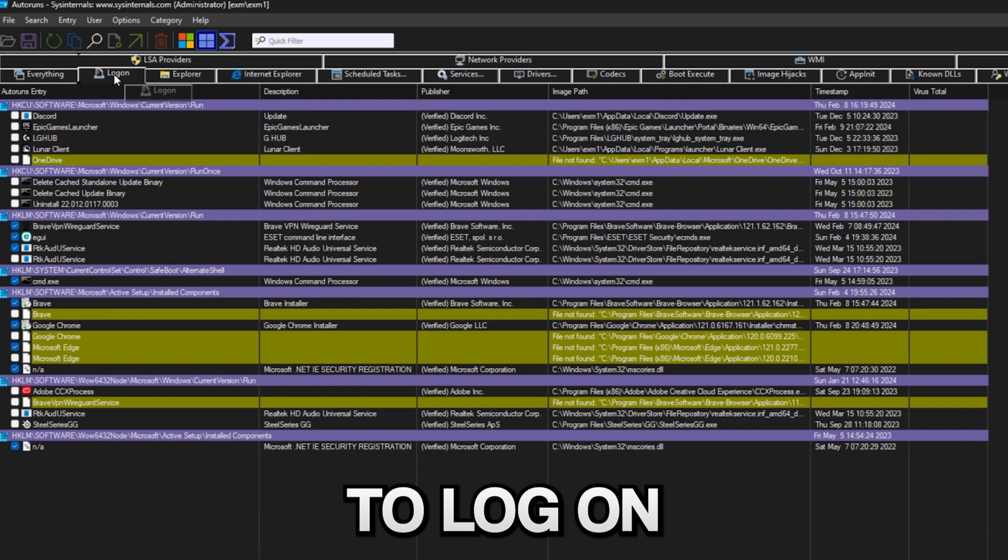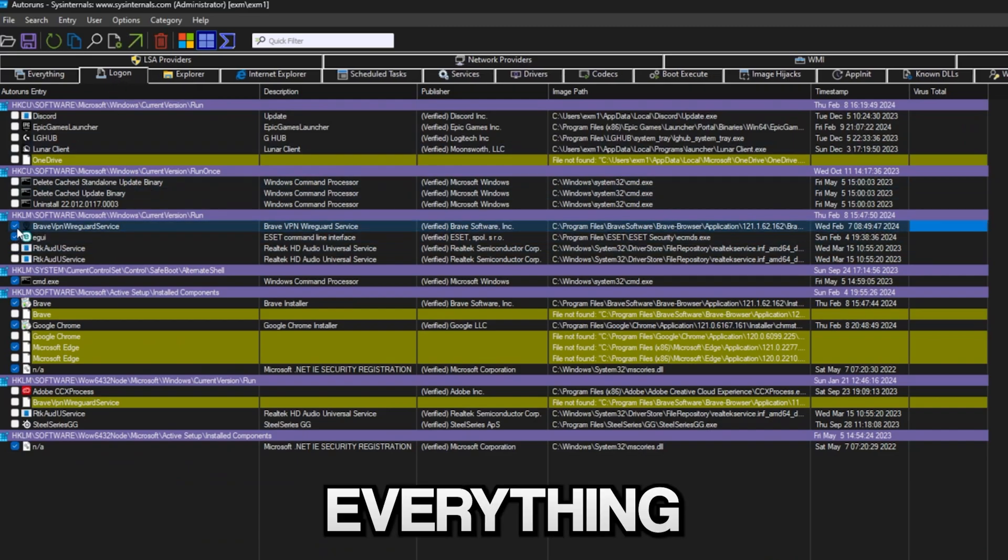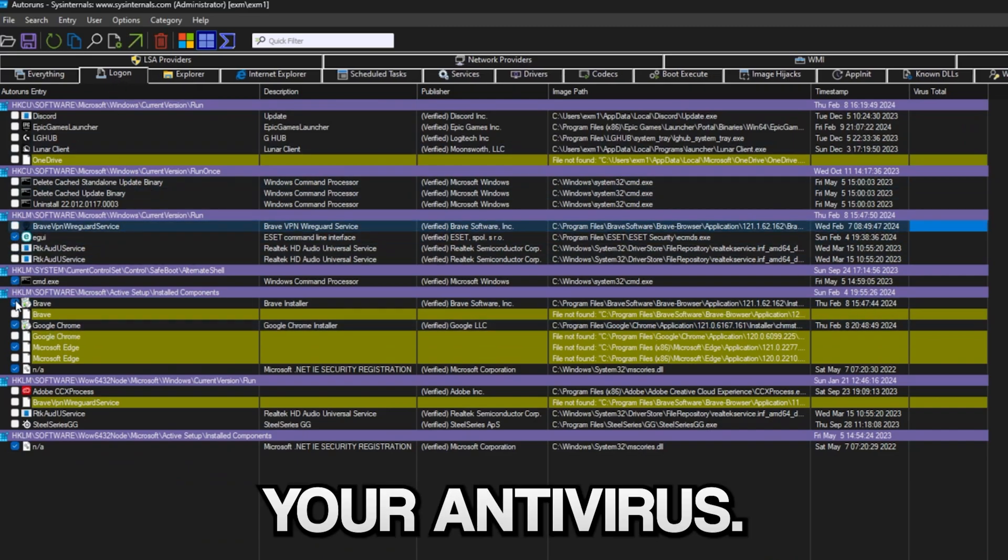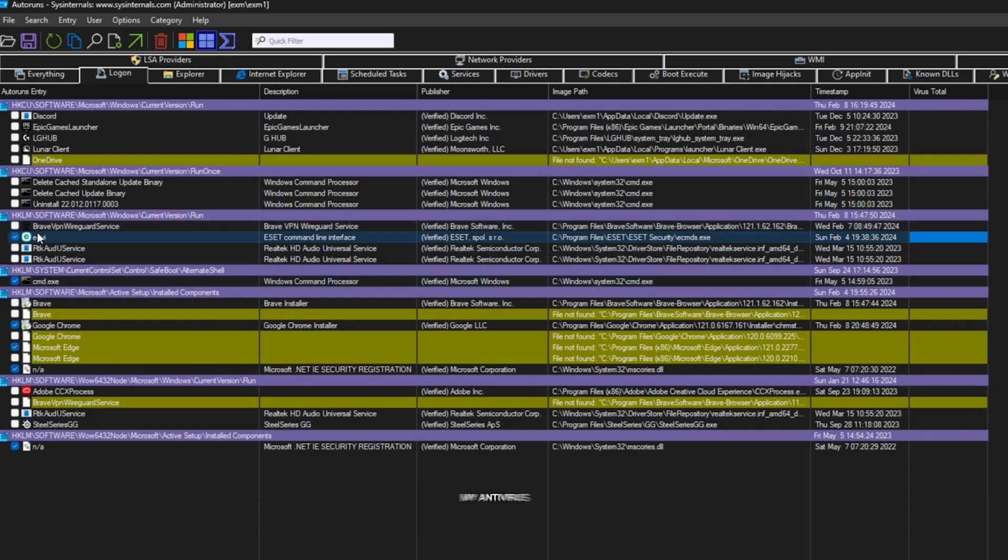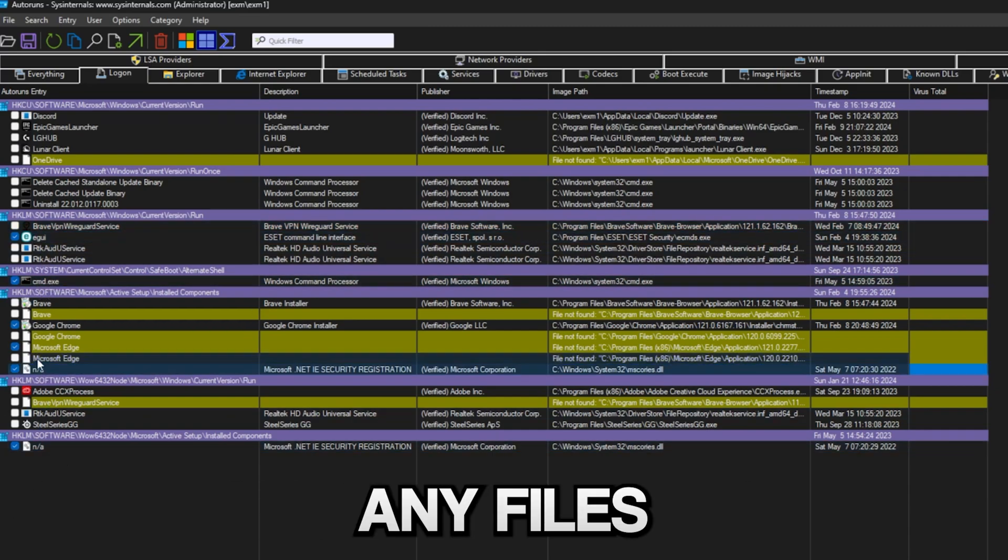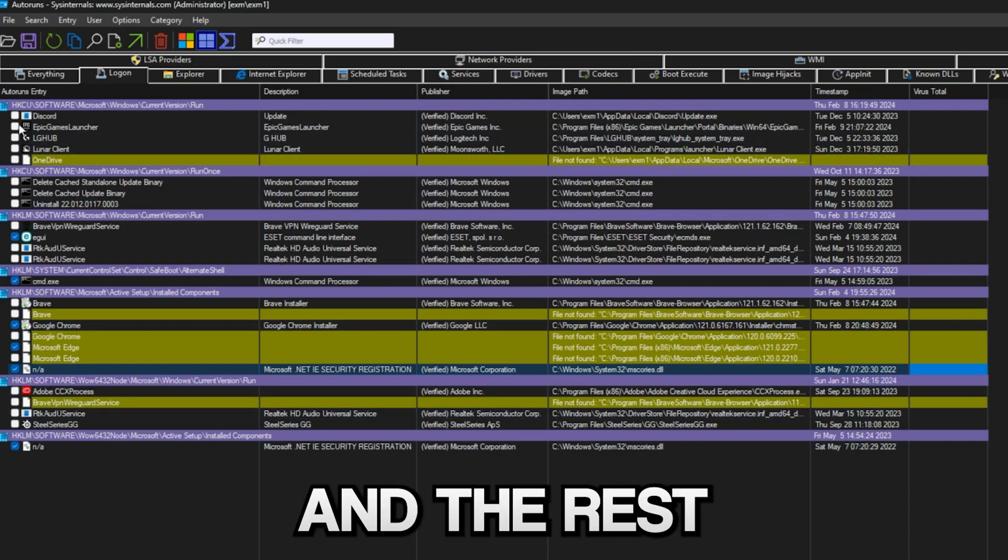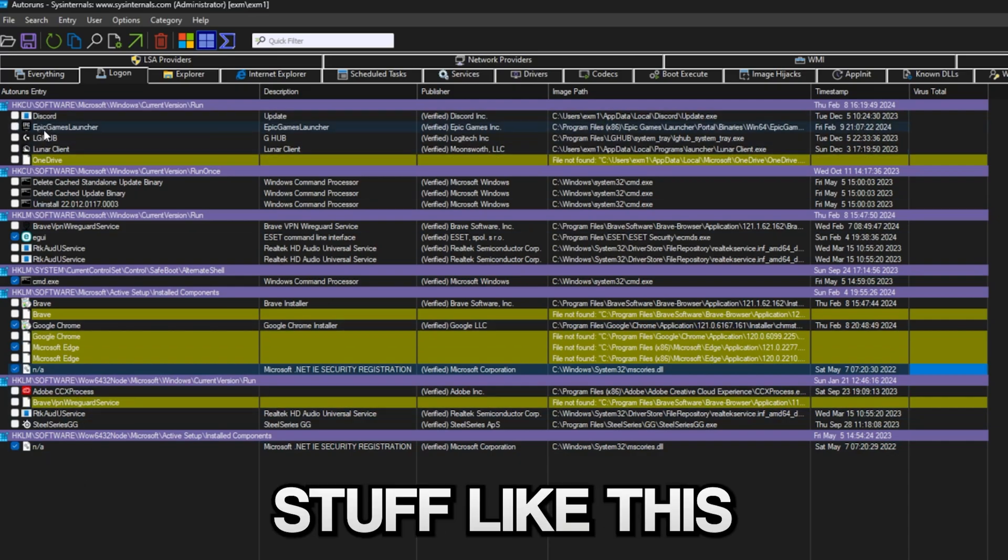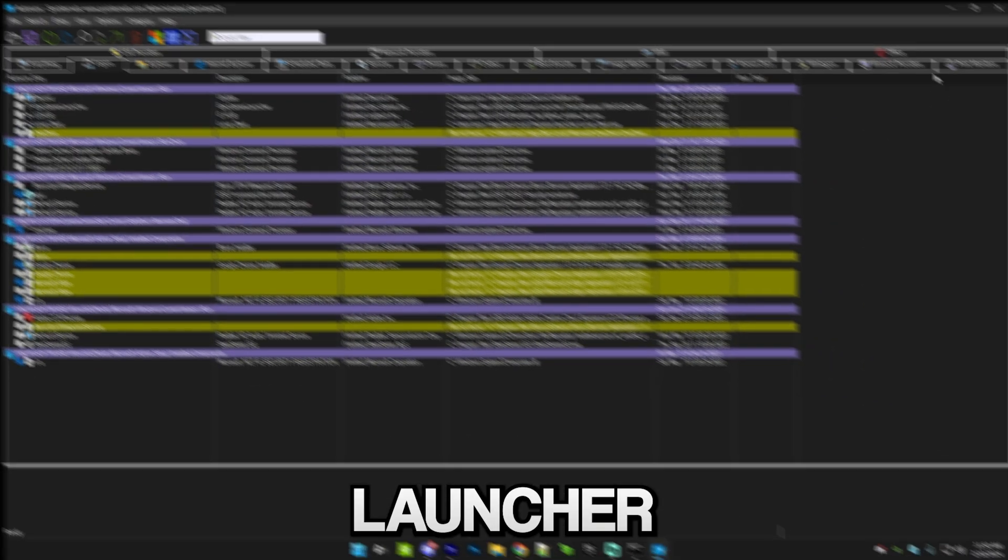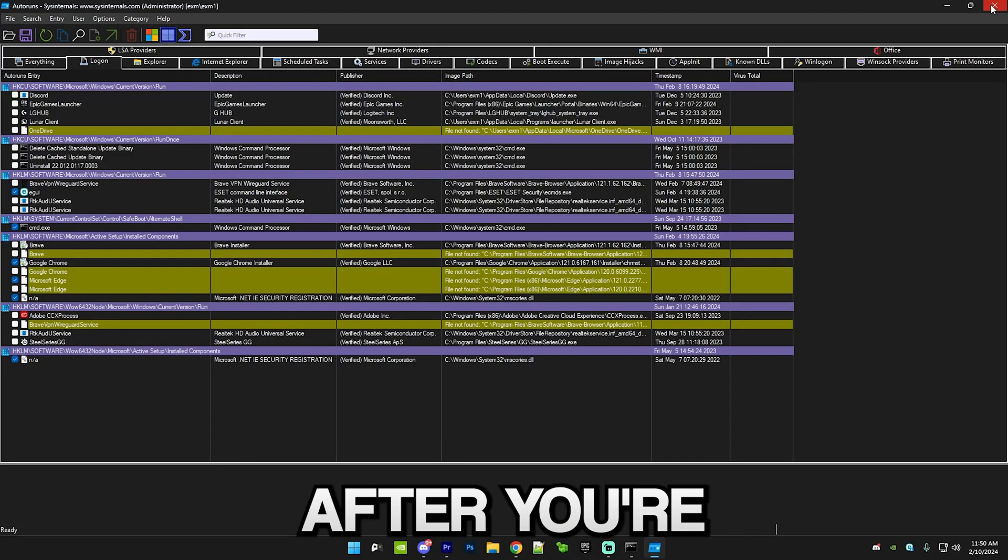Here make sure you go to Logon. Basically make sure everything except your antivirus, this is my antivirus, then CMD and these NA files should be checked and the rest should be unchecked, stuff like Discord, Epic Games Launcher. Simply just close the application after you're finished.